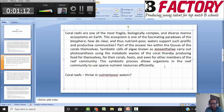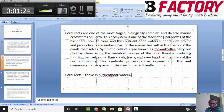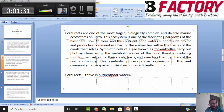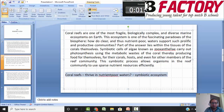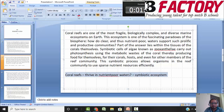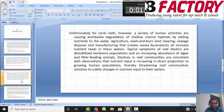Part of the answer lies in the tissues of the corals themselves. There is an algae which carries out photosynthesis using the metabolic base of the coral and produces food for themselves and for all members of the reef community. This symbiotic relationship allows organisms in the reef community to use sparse nutrient resources effectively. So the central idea of the first paragraph is essentially a symbiotic ecosystem.